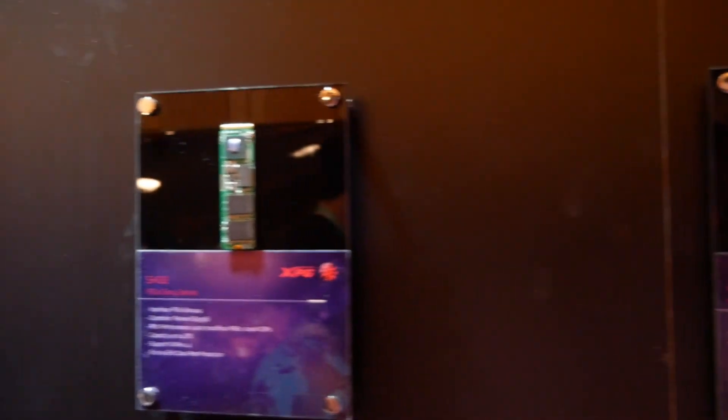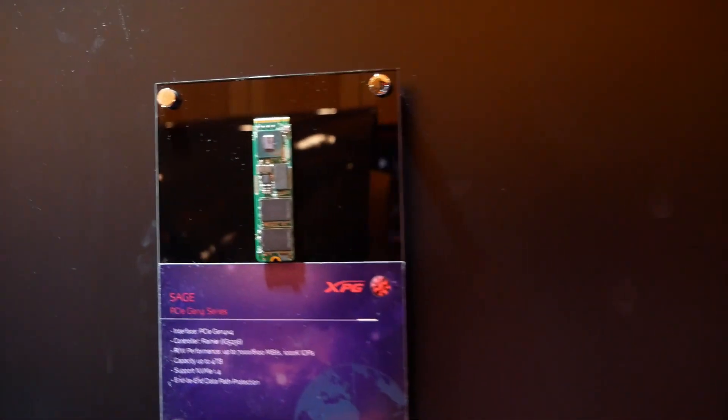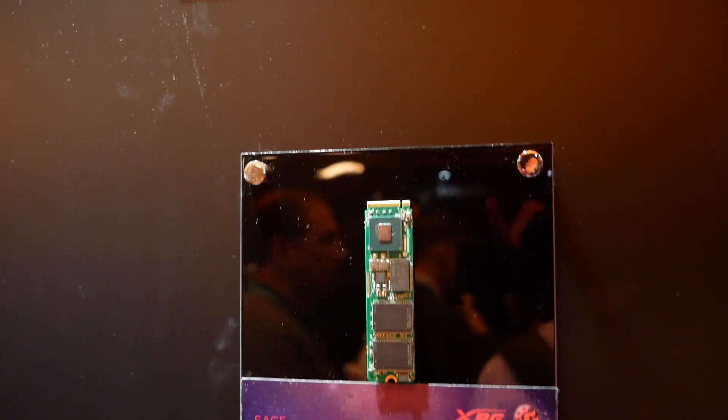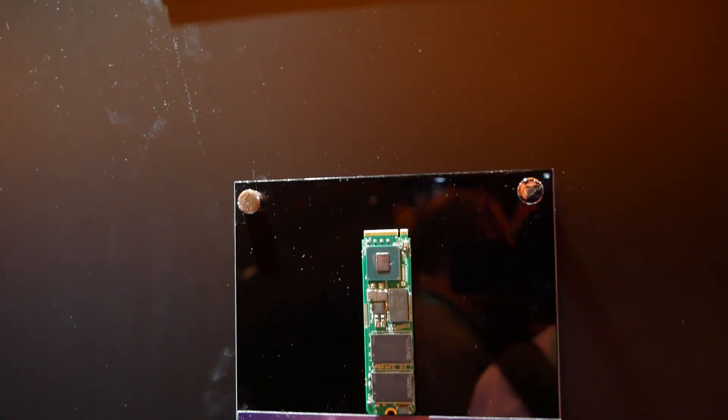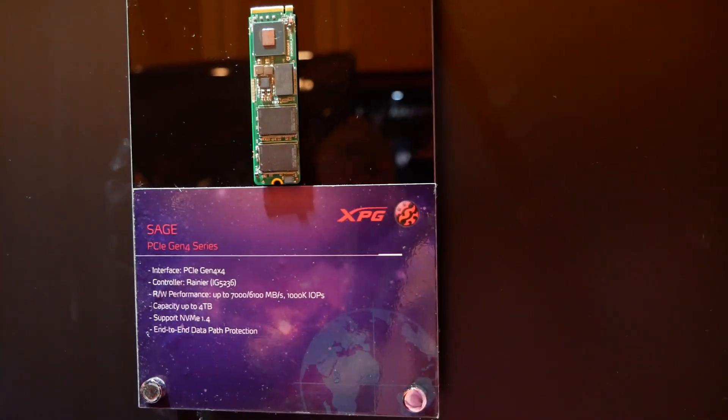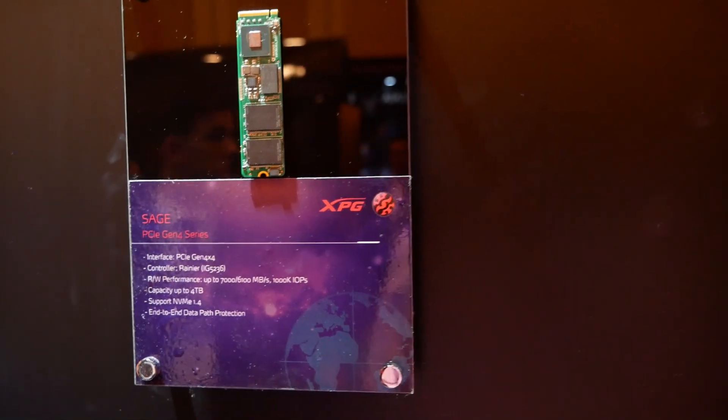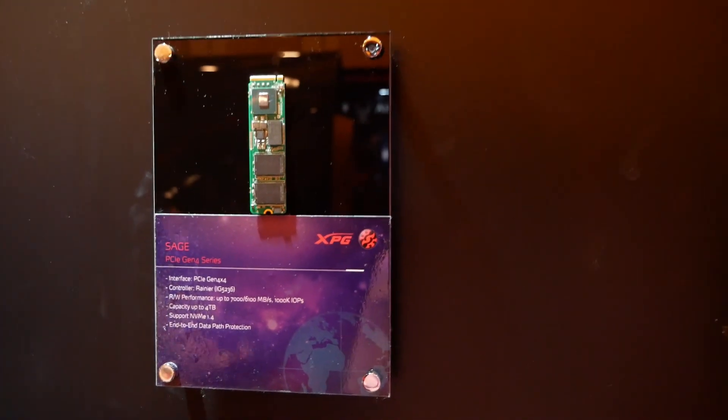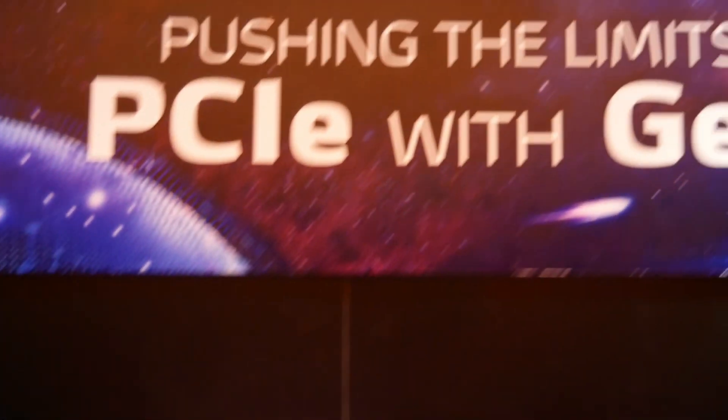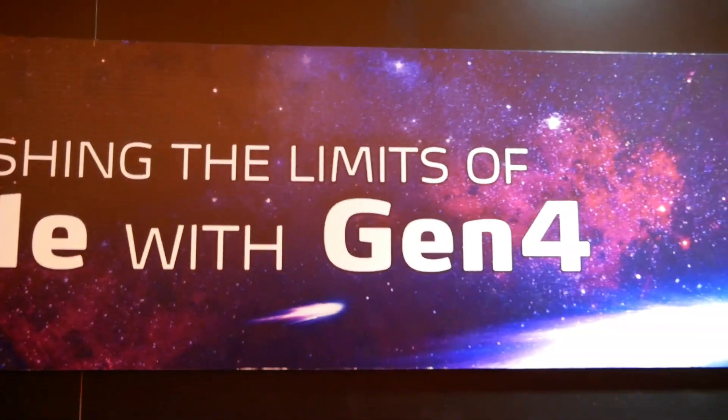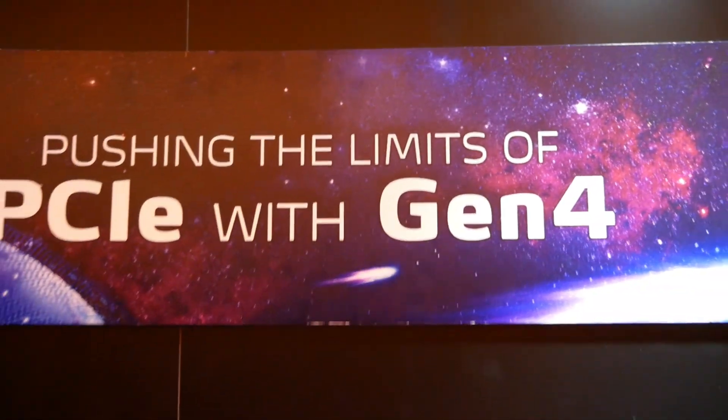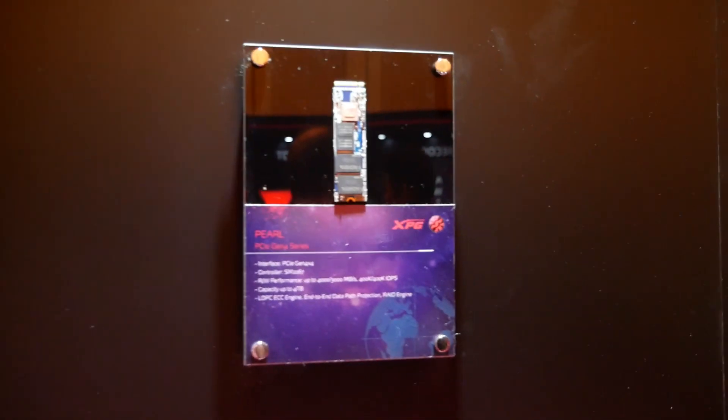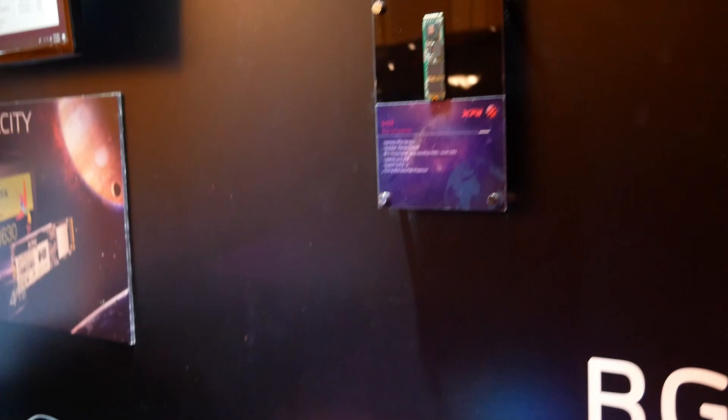So they are clearly doing something right with their new SSD. They've got a number of models here, but specifically I believe it's their Sage. They're showing it as a prototype here, rated it up to 7000 reads, 6100 write. That is really pushing the limits. Pushing the limits of PCIe with Gen 4. Those speeds are way beyond what anyone else can do. So they've got some special sauce in their SSDs.